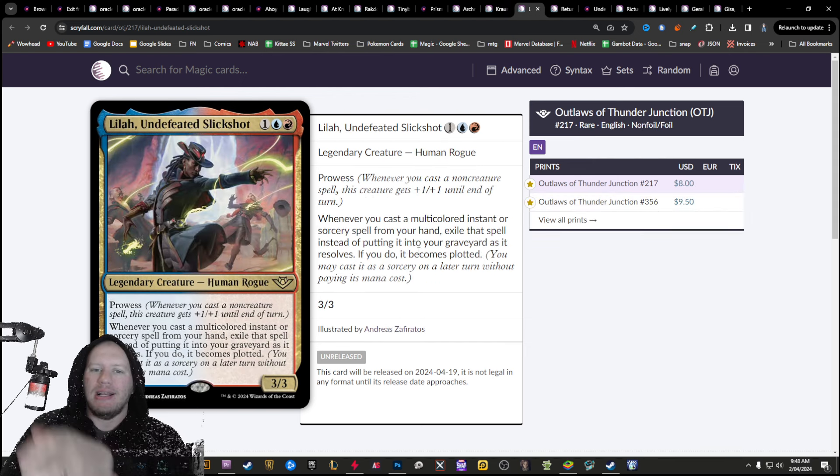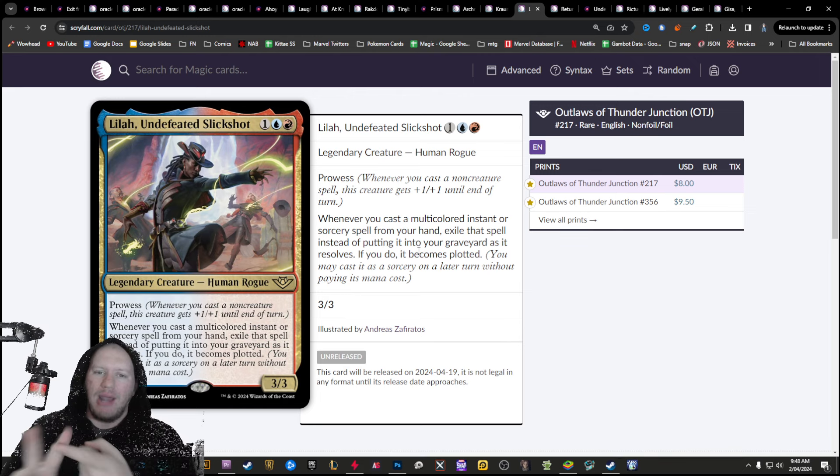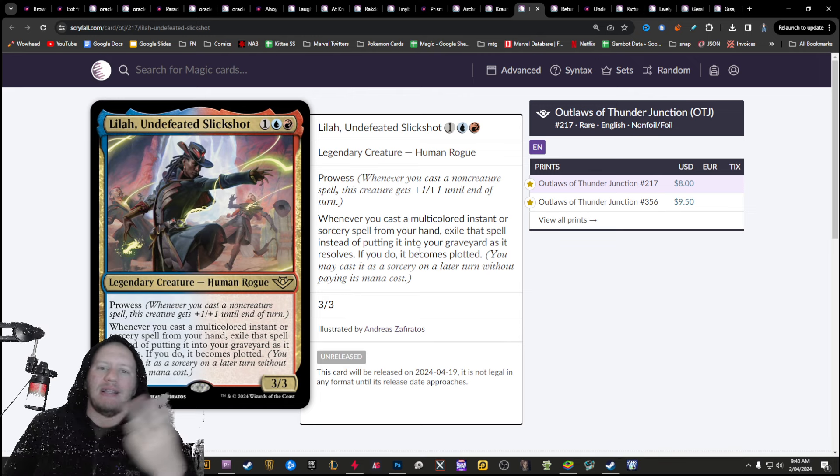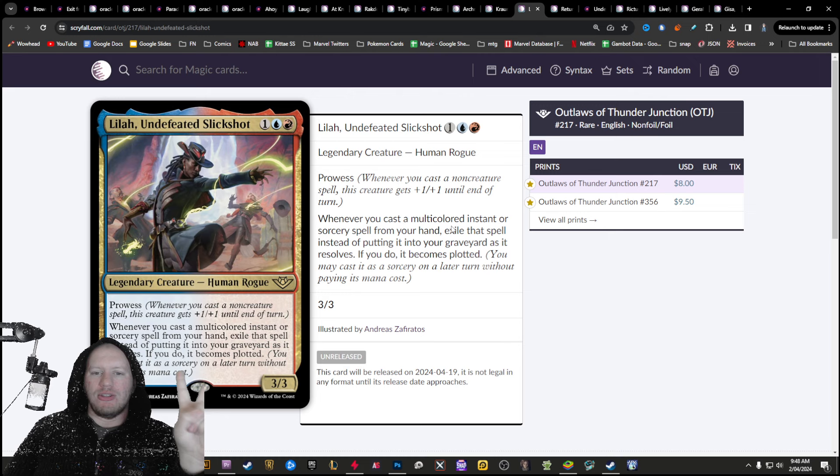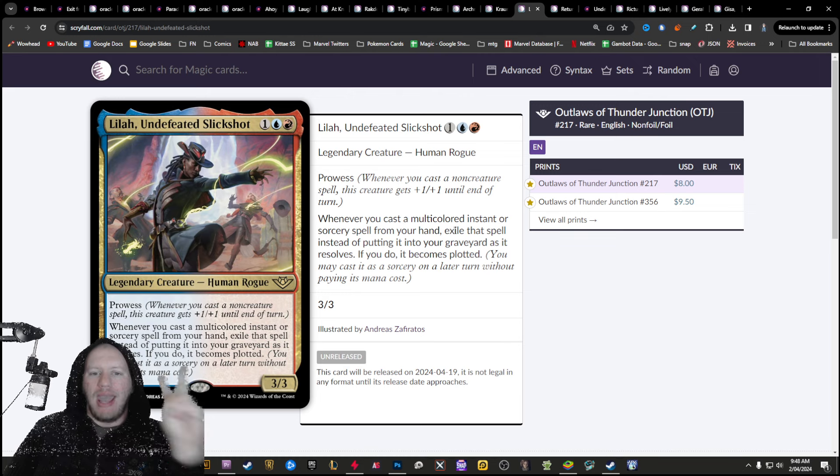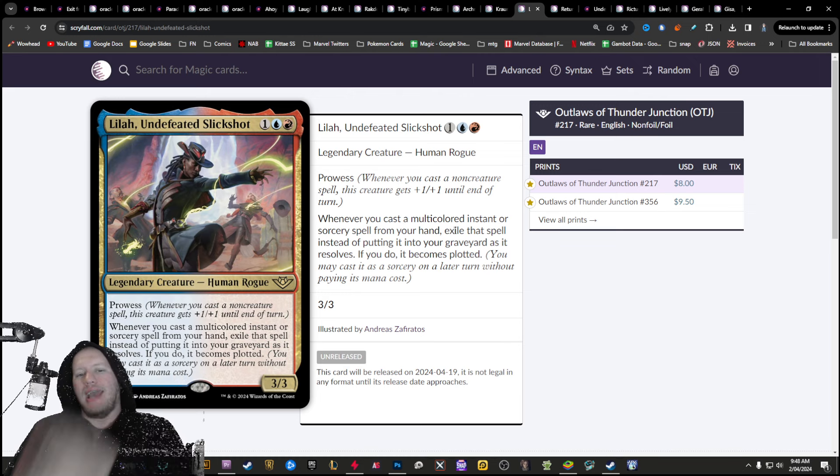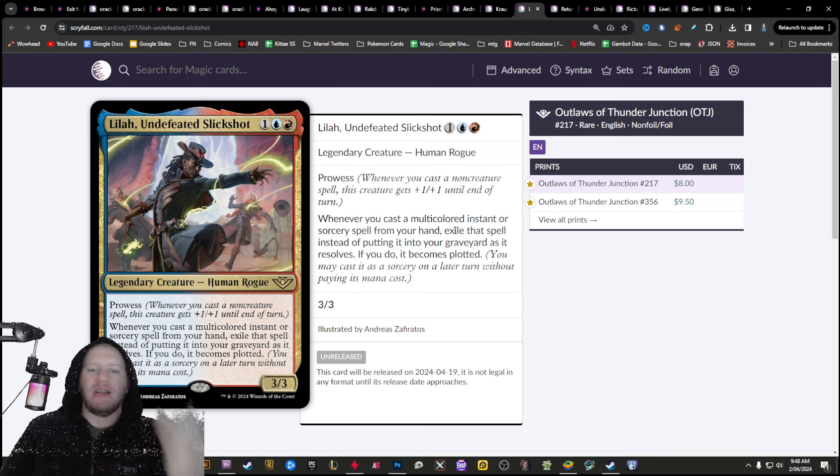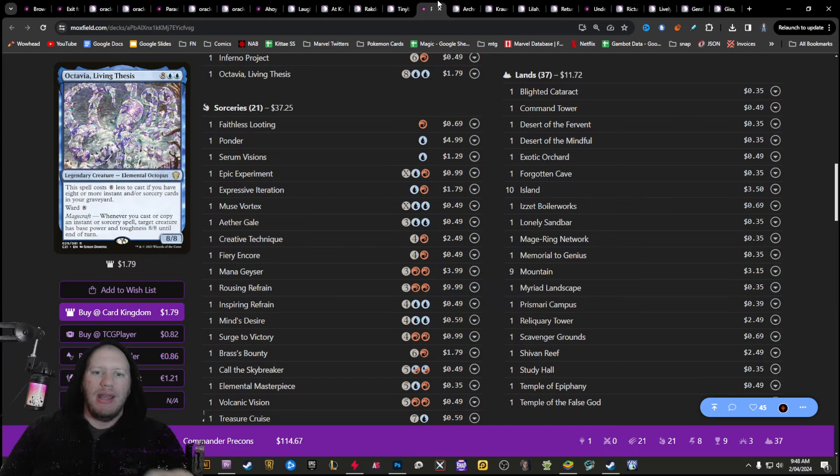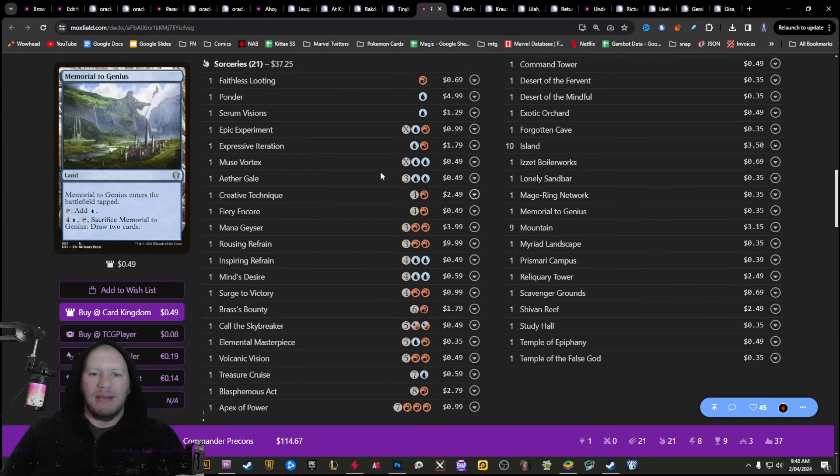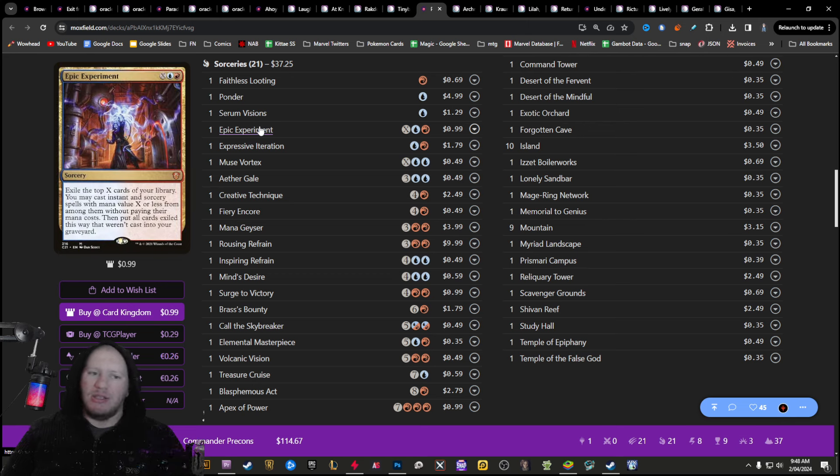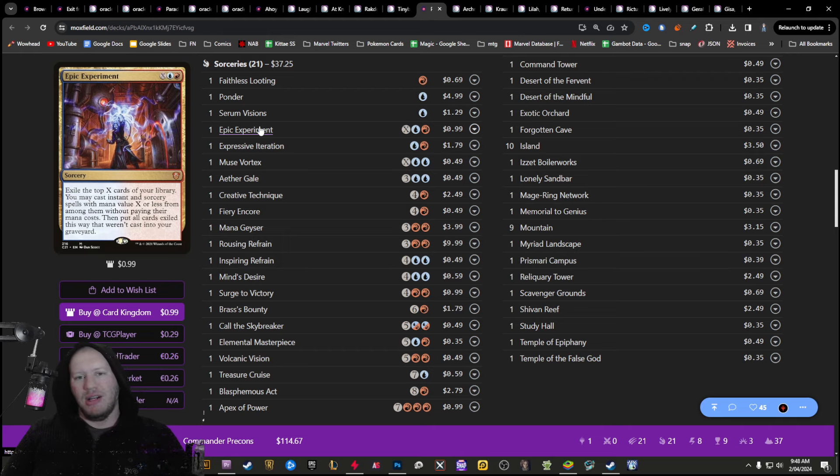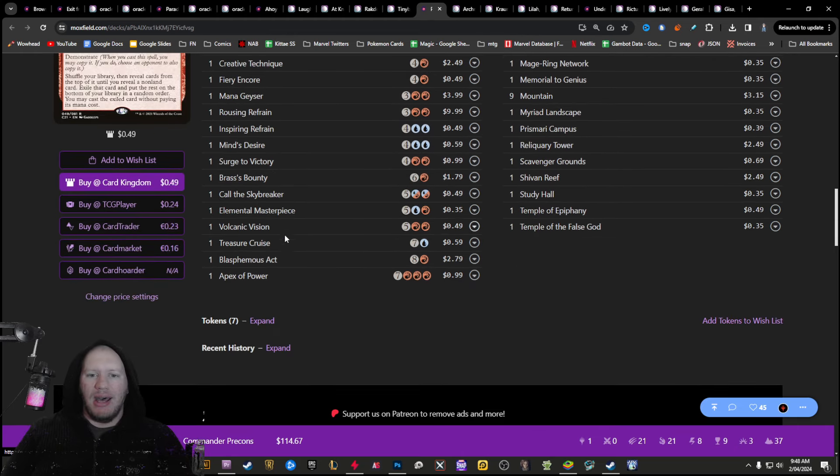Lila though, Lila is where it is at. First of all, she's got prowess. Secondly, any multicolored instant or sorcery, anytime you cast them from your hand, they're going to exile them, then you're going to plot them. So let's have a look here. Multicolored epic experiment. Now, unfortunately that's not going to be super useful. You're going to exile zero cards because it's got an X in it. However, we've got like a call to skybreaker.